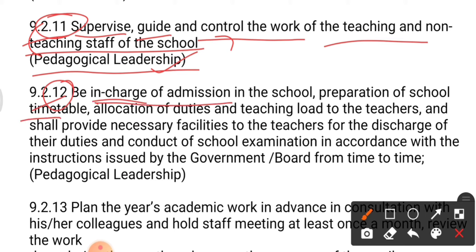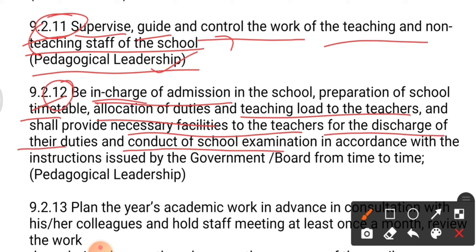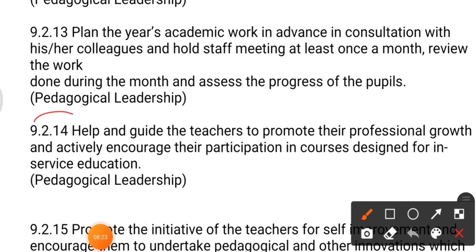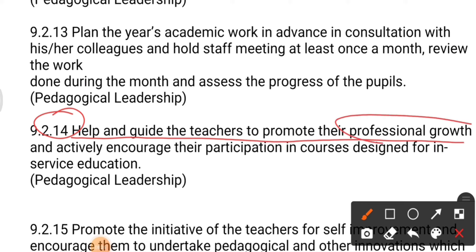Point number twelve: be in charge of admissions in the school, preparation of the school timetable, allocation of duties and teaching load to teachers, provide necessary facilities to teachers for the discharge of their duties, and conduct school examinations in accordance with instructions issued by the government or CBSE board from time to time. All of this comes under pedagogical leadership.